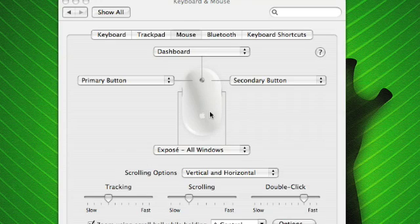So what I've got set up is a screen capture program and then to my side, which I'm going to have in a little picture in picture window, is a digital camera that's going to record and show the actual mouse clicks happening.